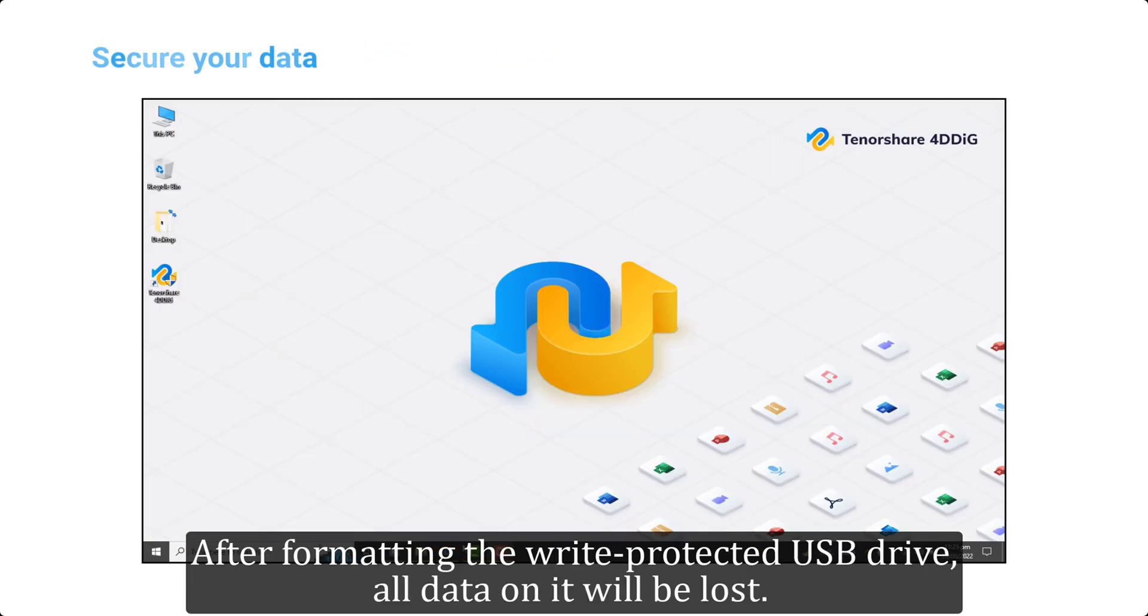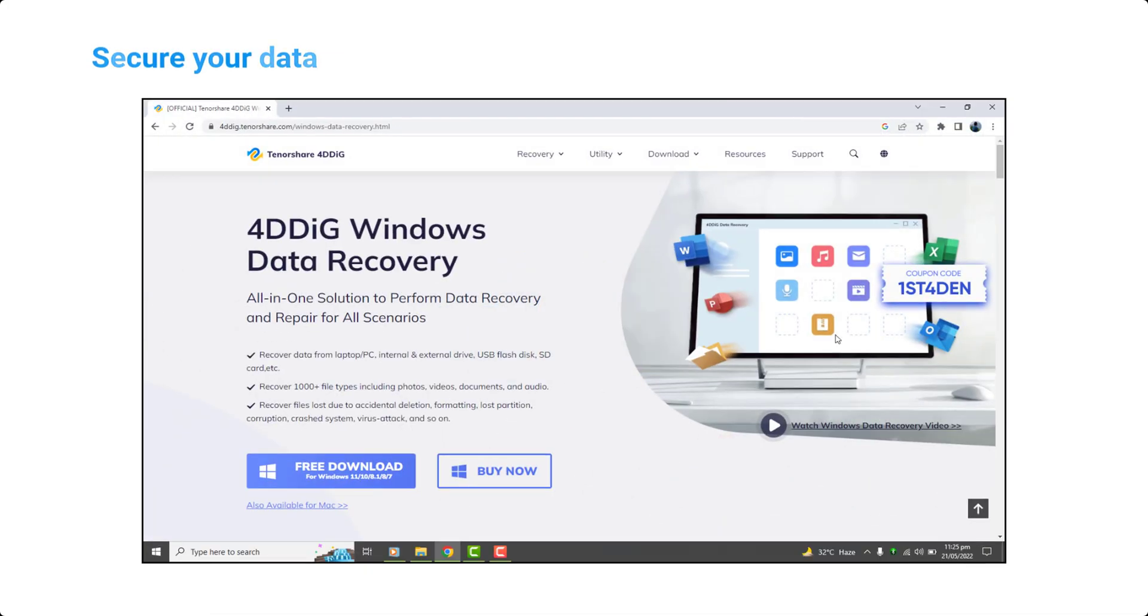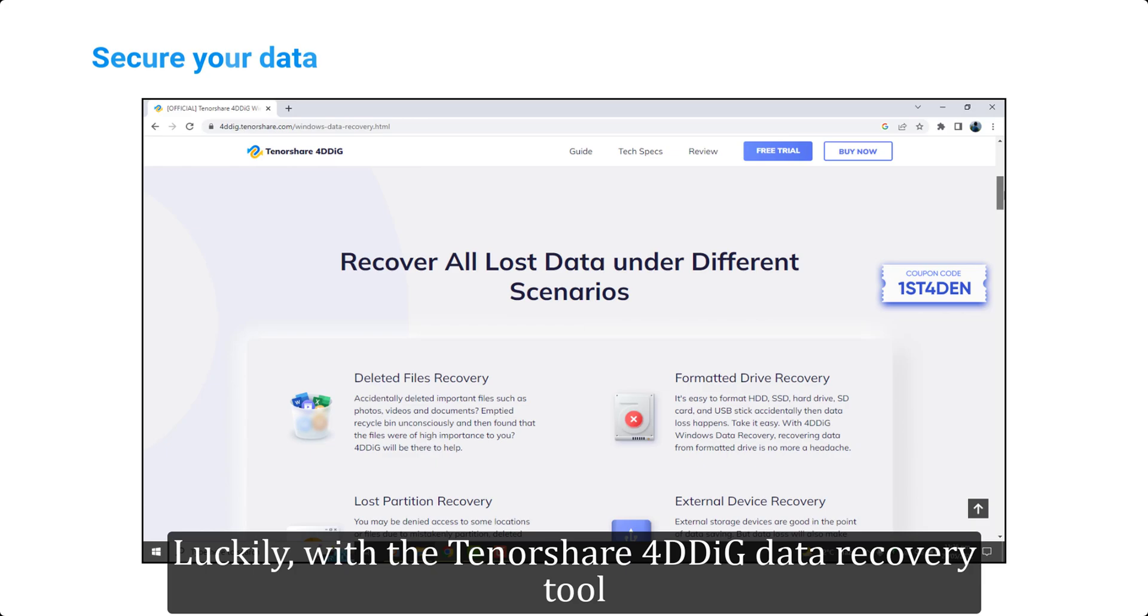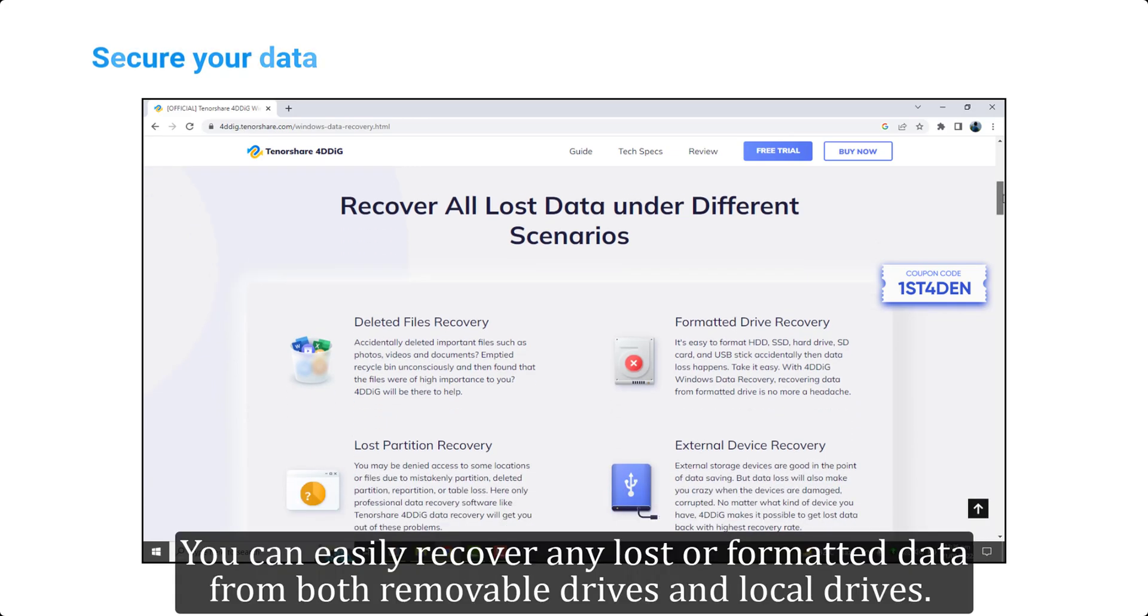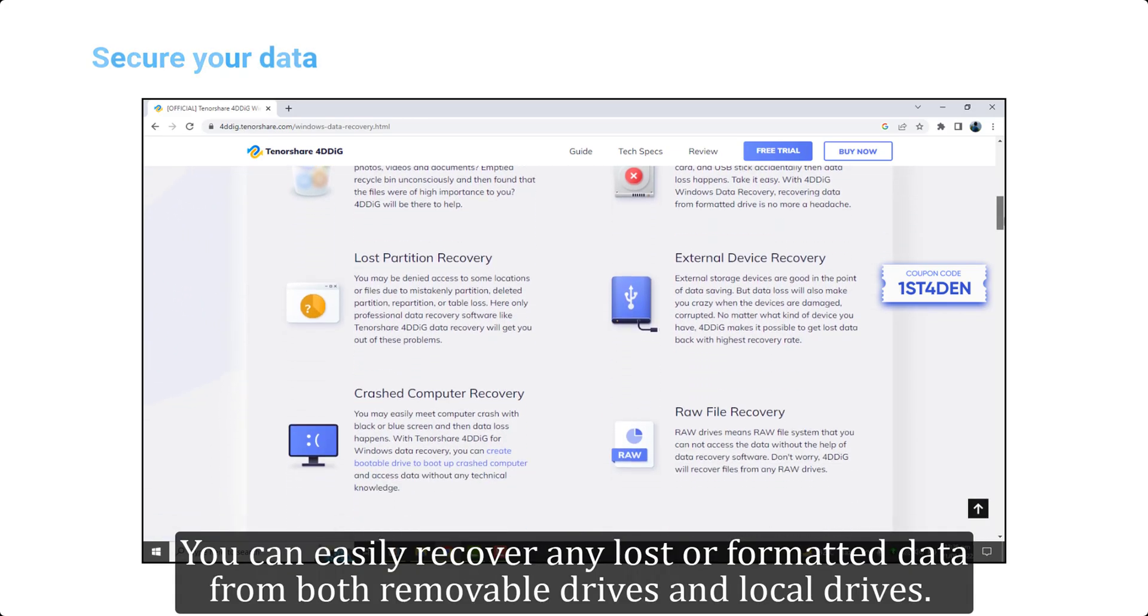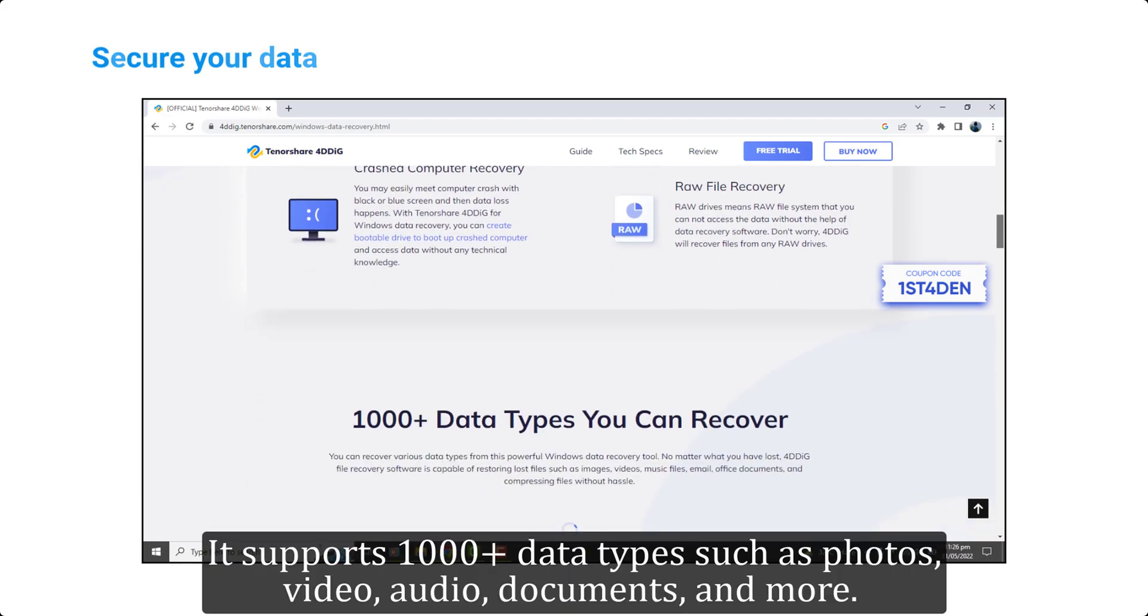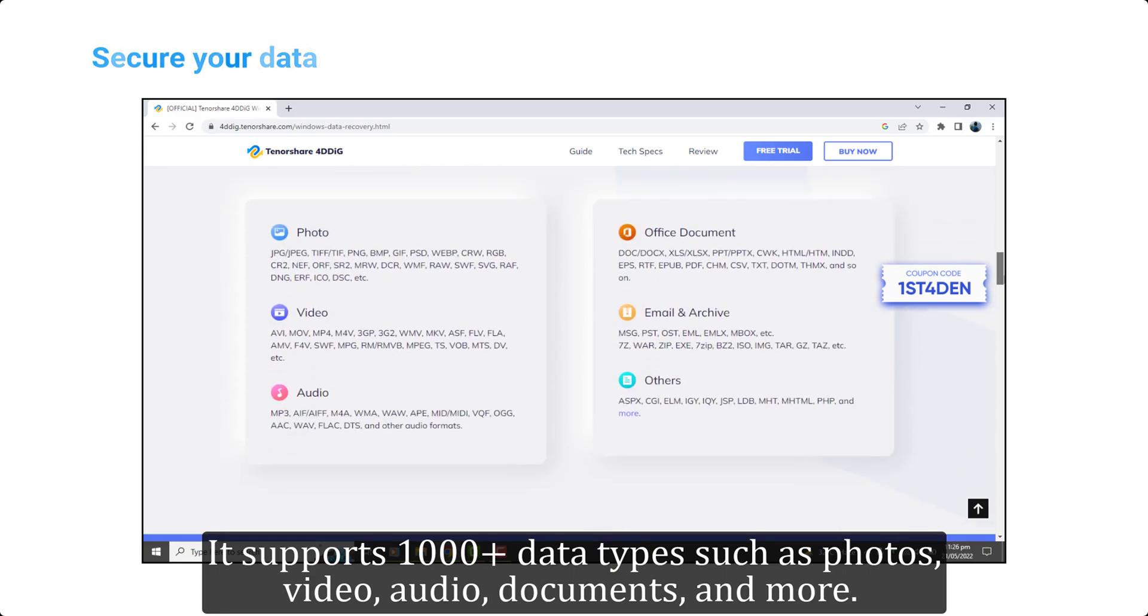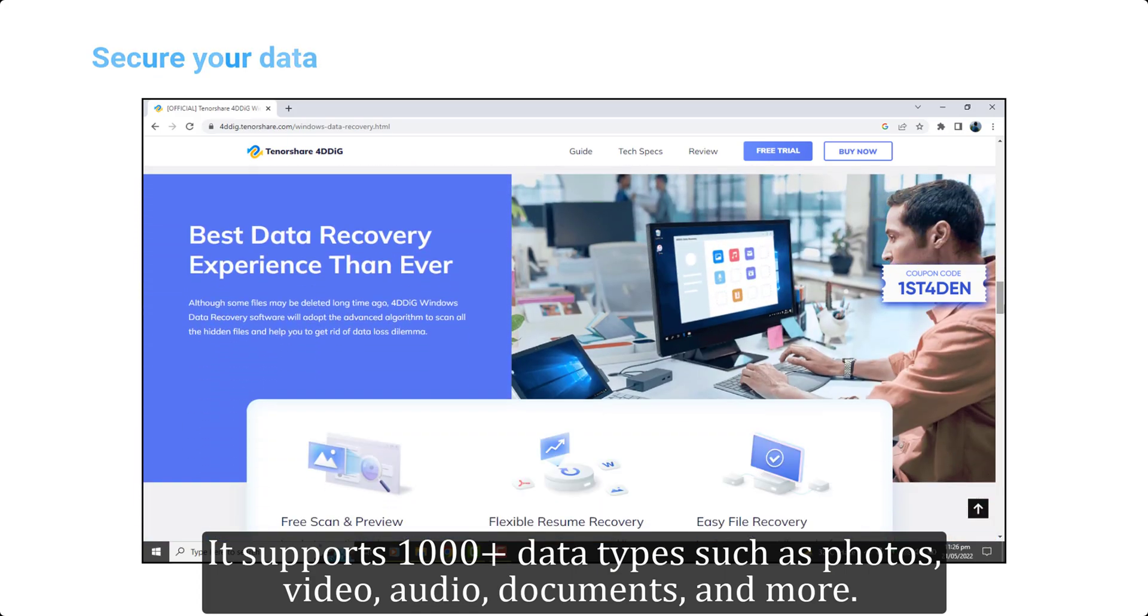After formatting the write protected USB drive, all data on it will be lost. Luckily, with the Tenorshare 4DDiG data recovery tool, you can easily recover any lost or formatted data from both removable drives and local drives. It supports 1000 plus data types such as photos, video, audio, documents, and more.